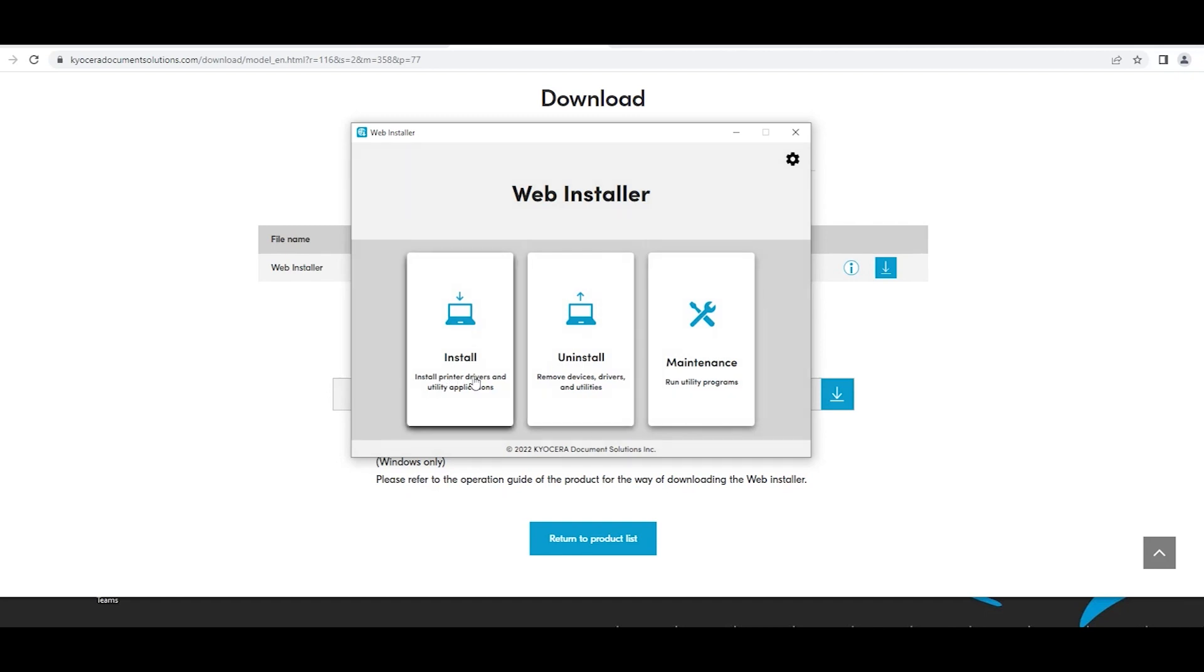There will be three options: install, uninstall, and maintenance. Select install.